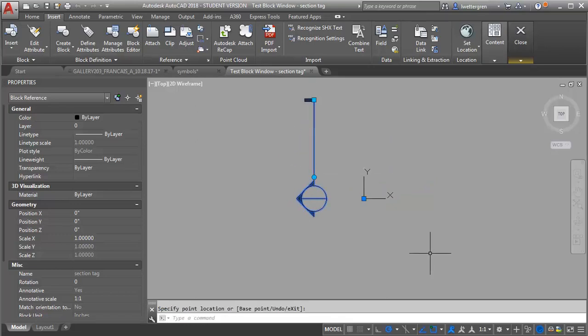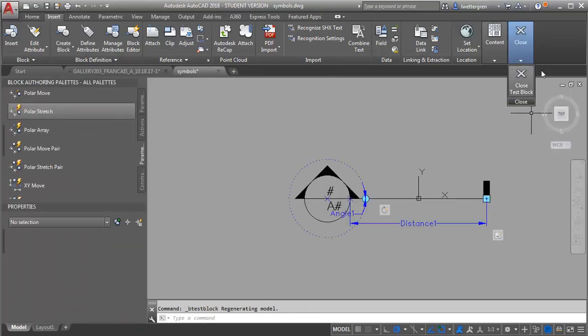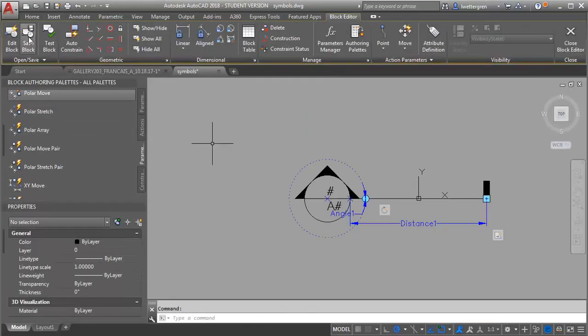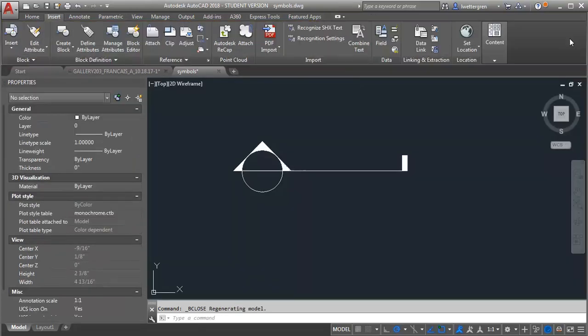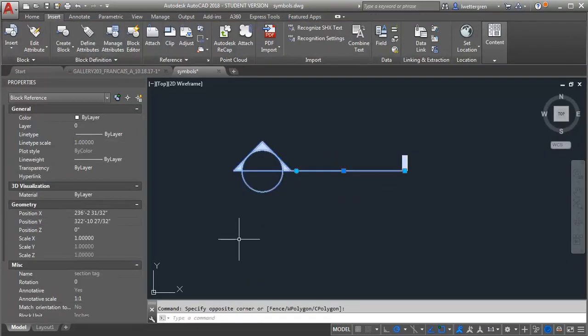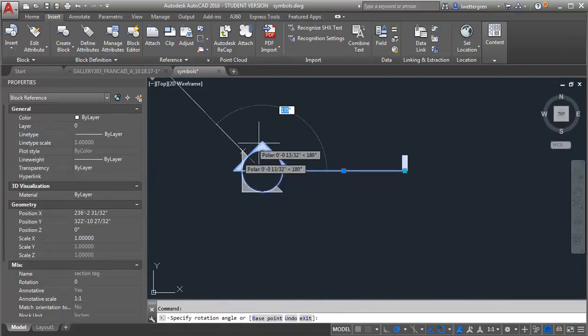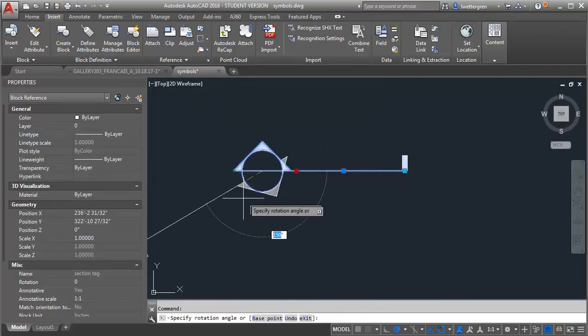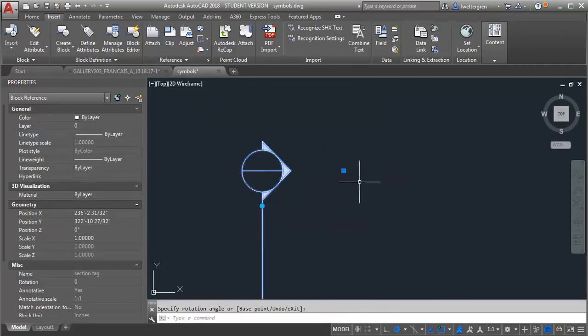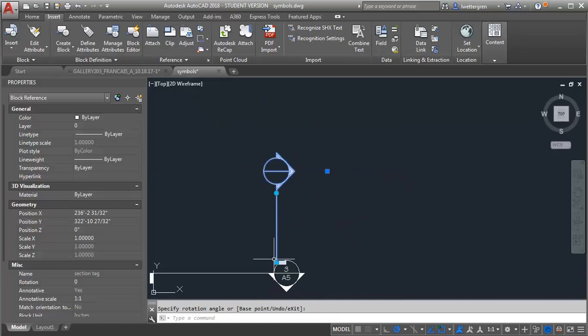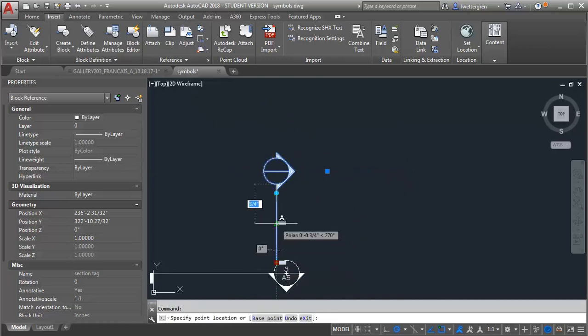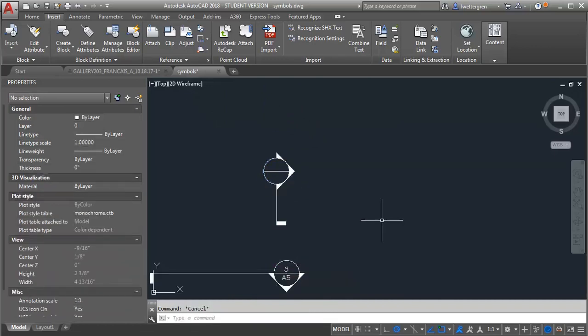So then let me just close my test block and save my block and close my block editor. And then I've got my handy dandy section tag here that I can rotate as well as stretch the tail. So hopefully that helps.